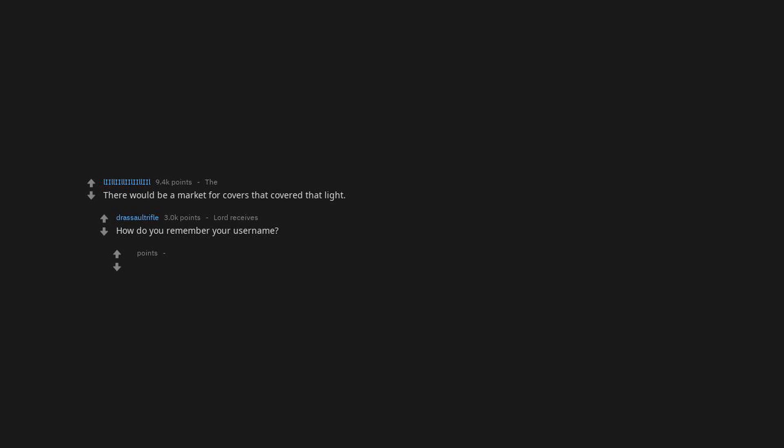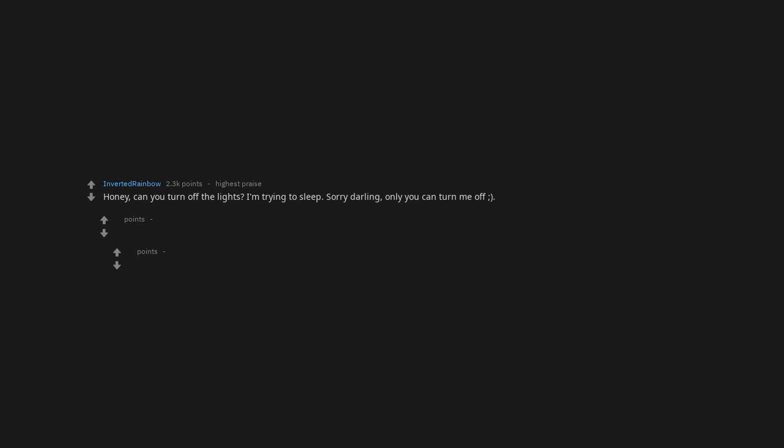How do you remember your username? It's an intricate pattern. Honey, can you turn off the lights? I'm trying to sleep. Sorry darling, only you can turn me off. Wife duct tapes over light well that didn't turn out how I planned.